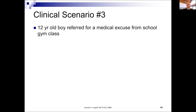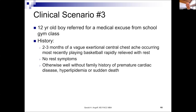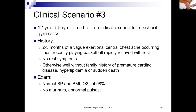The third scenario: a 12-year-old boy referred for a medical excuse from school gym class — his family wanted him to have a note. His history was two to three months of vague exertional chest aching occurring most recently while playing basketball during gym class, rapidly relieved with rest. He had no rest symptoms and did not want to return to gym class because of the symptom. He was otherwise well, with no family history of premature cardiac disease, hyperlipidemia, or sudden death. His examination was normal, with no murmurs, abnormal pulses, and his oxygen level and EKG were normal.